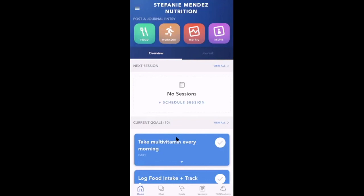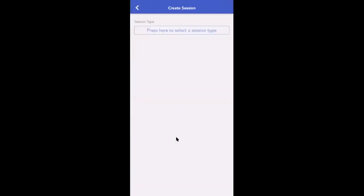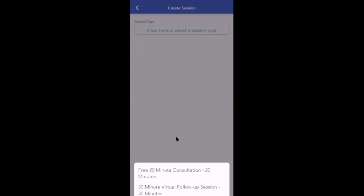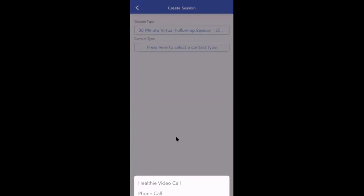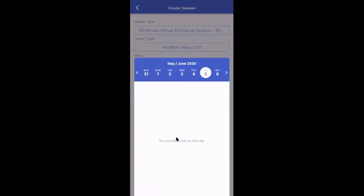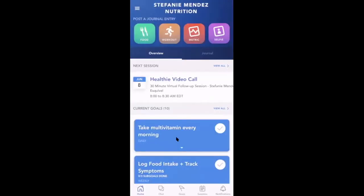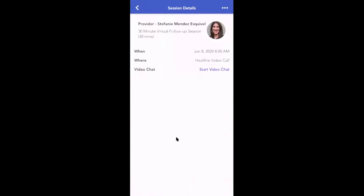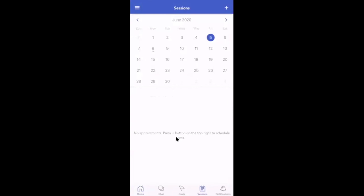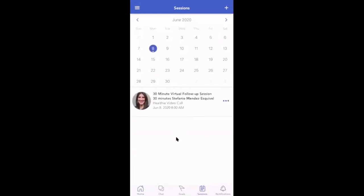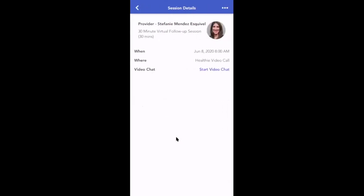In this case, this client doesn't have any sessions booked, so we're going to tap to add a session. We're going to find our session type — in this case, we're going to book a virtual follow-up. For the contact type, we're going to indicate a video call, and we're going to select our date and time. Now this client will see their appointment details right on their client dashboard. They can tap to see more details and to start their video chat directly. They can also launch their video call by going to their sessions or calendar icon on the bottom menu and finding their appointment on their calendar. They can tap the appointment for more details and again to start the video chat.